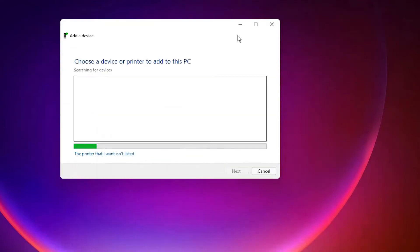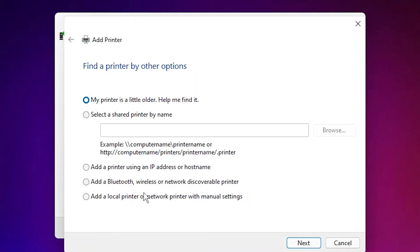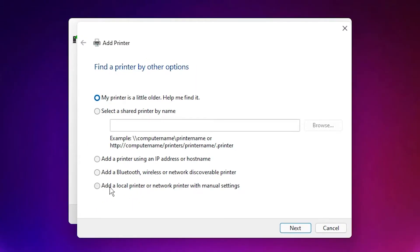Click on add a printer. Just click on the printer that I want isn't listed, add a local printer or network printer with manual settings. Select that, click on next.